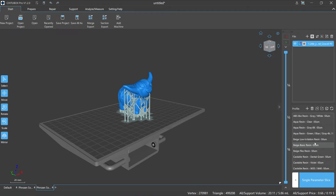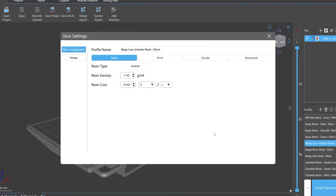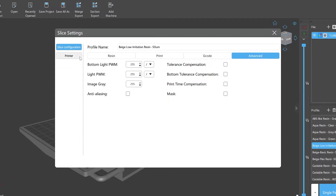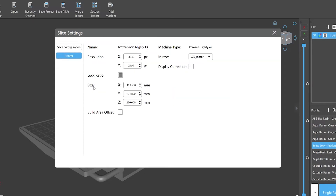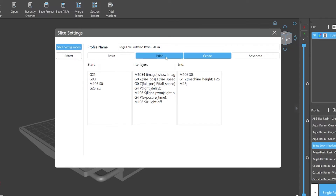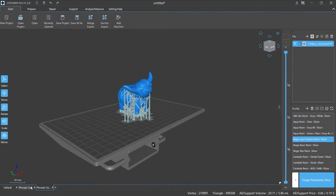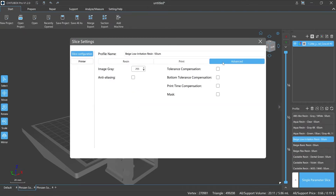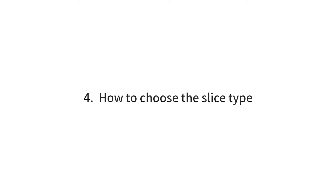Number three: Slicing parameters. After the printer and configuration file are confirmed, we may also need to set the slicing parameters. Double-click the profile name to open the slicing configuration pop-up window. There are two sections: Slice Configuration and Printer. Slice Configuration includes resin, print, G-code, and advanced settings, while Printer includes name, type, resolution, XYZ axis, and other details of the currently selected printer. Note that due to different printer characteristics, the specific parameters and final results will differ. We will learn more details in Lesson 21.